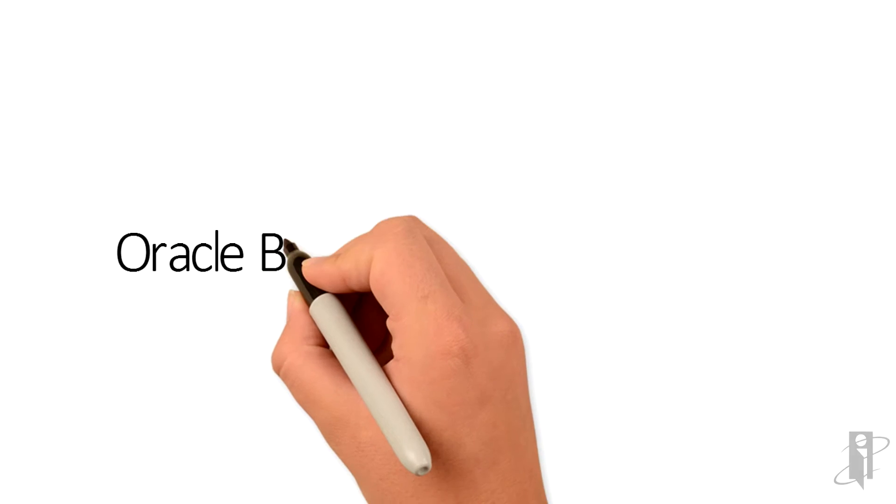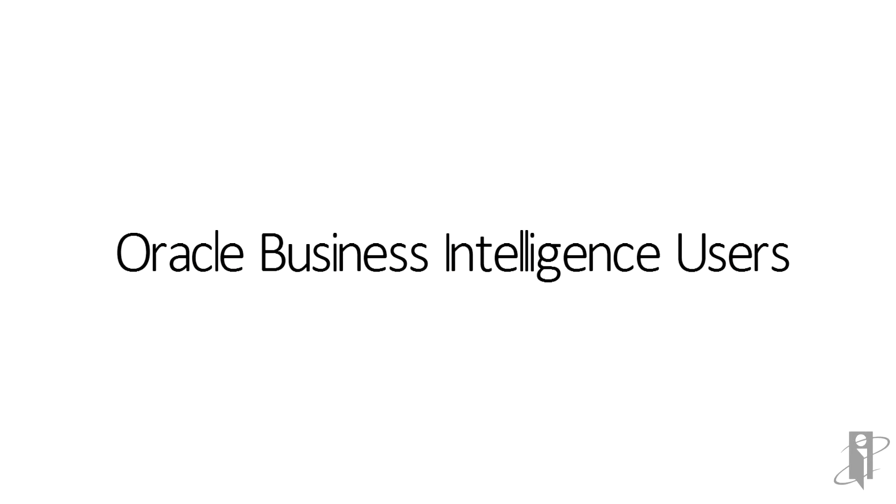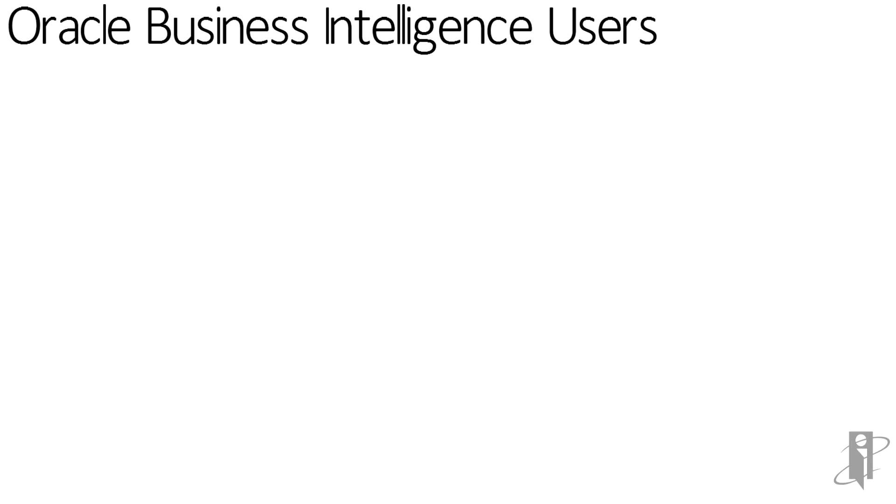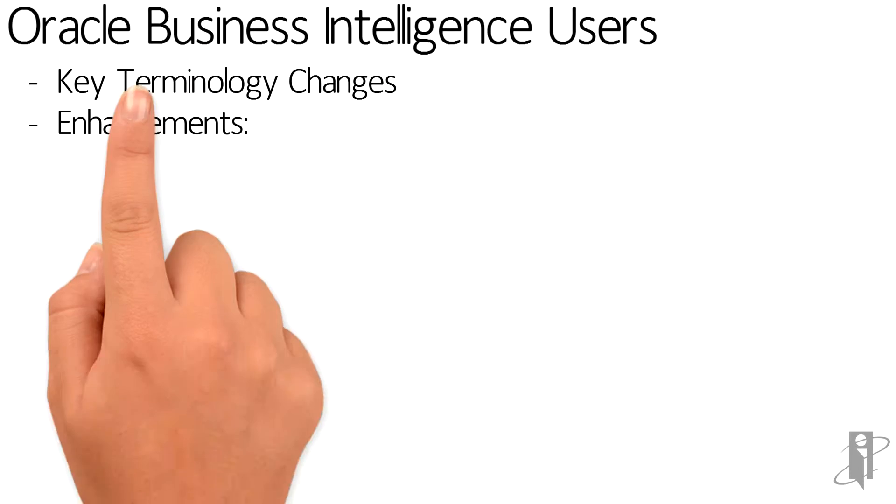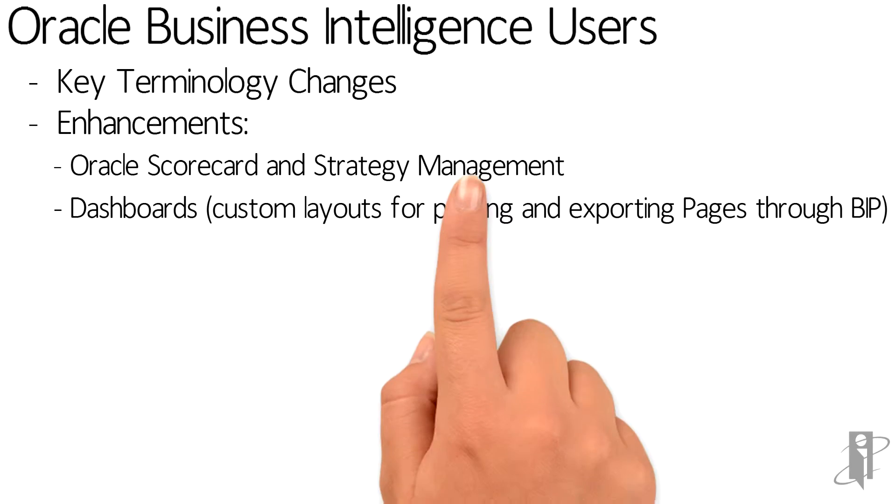This what's new is going to focus more on the end user perspective. There's been a few changes in key terminologies and most of that has been tied to Oracle Scorecard and Strategy Management.